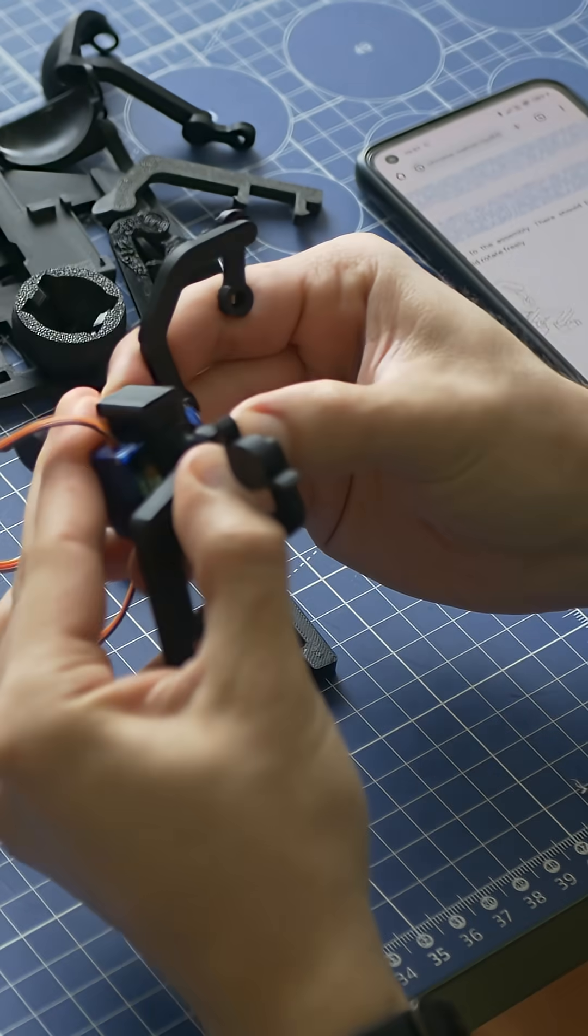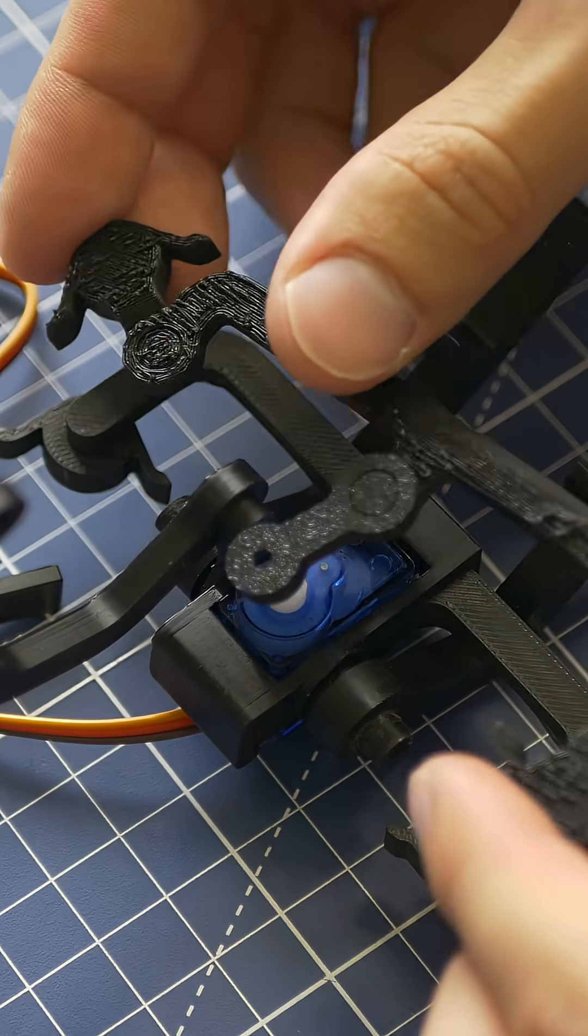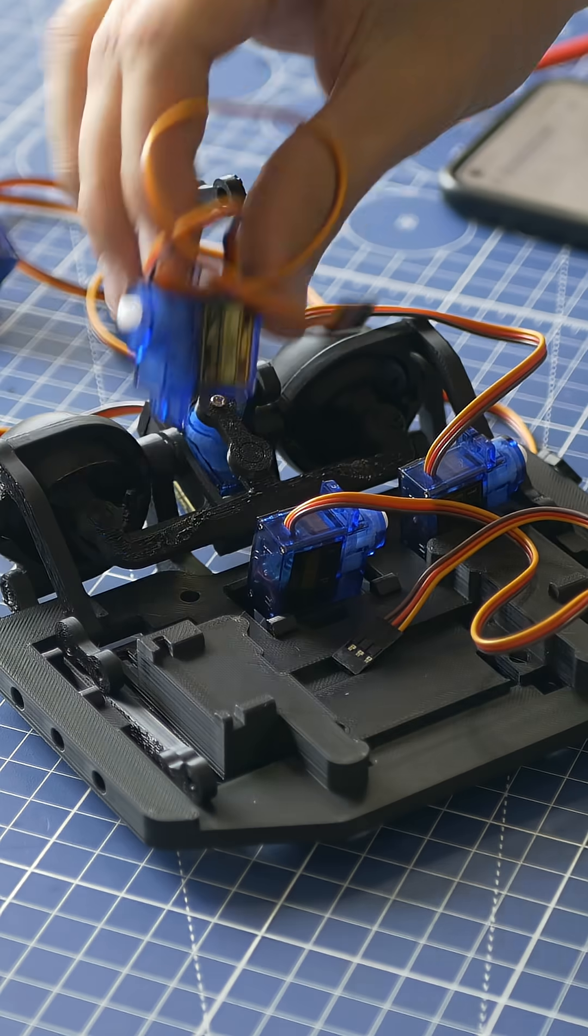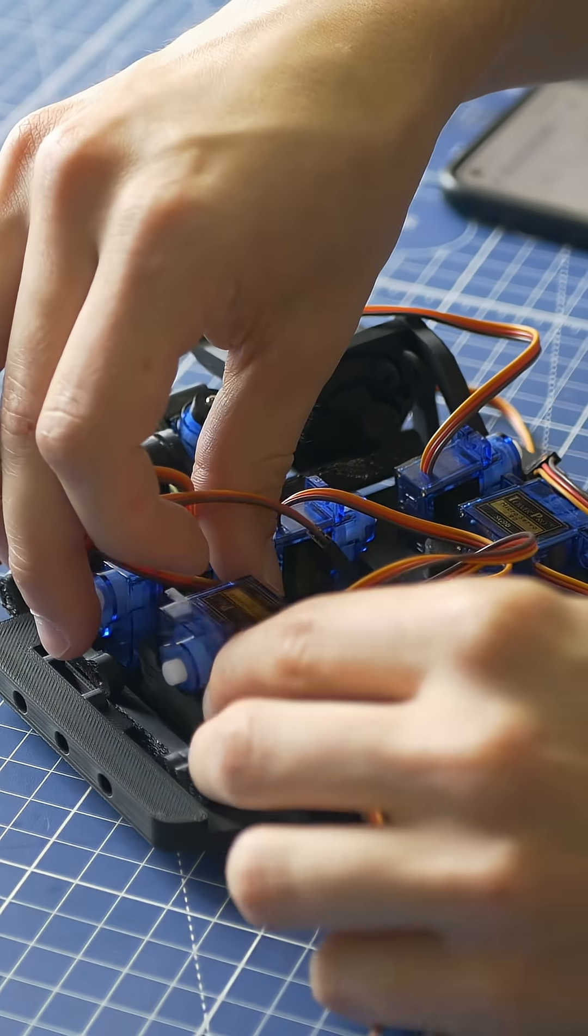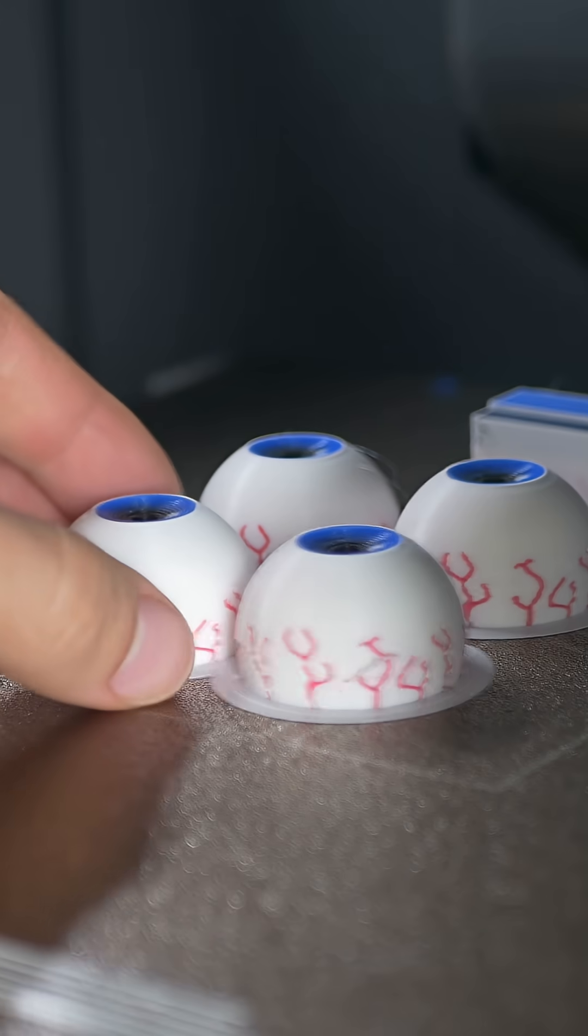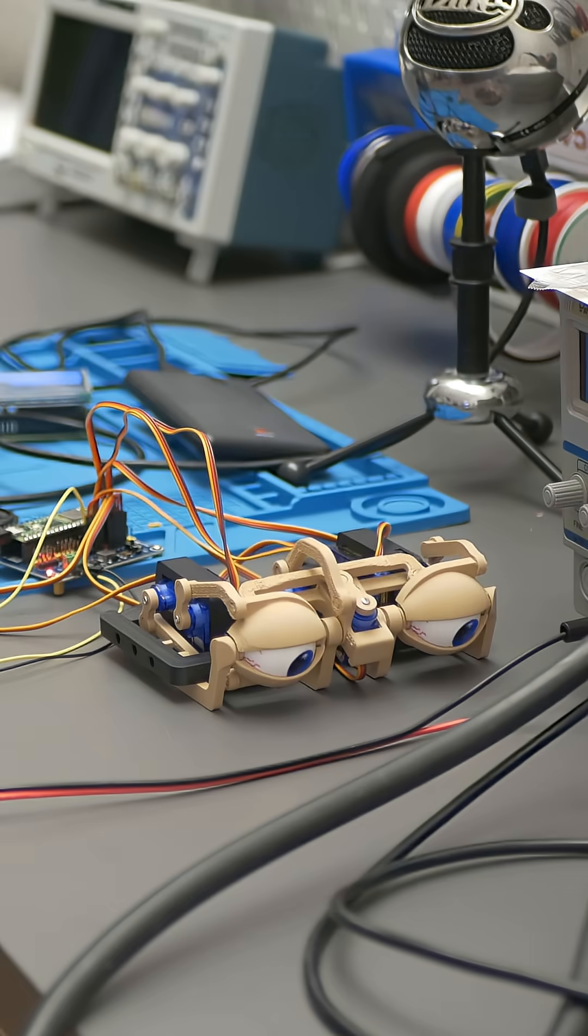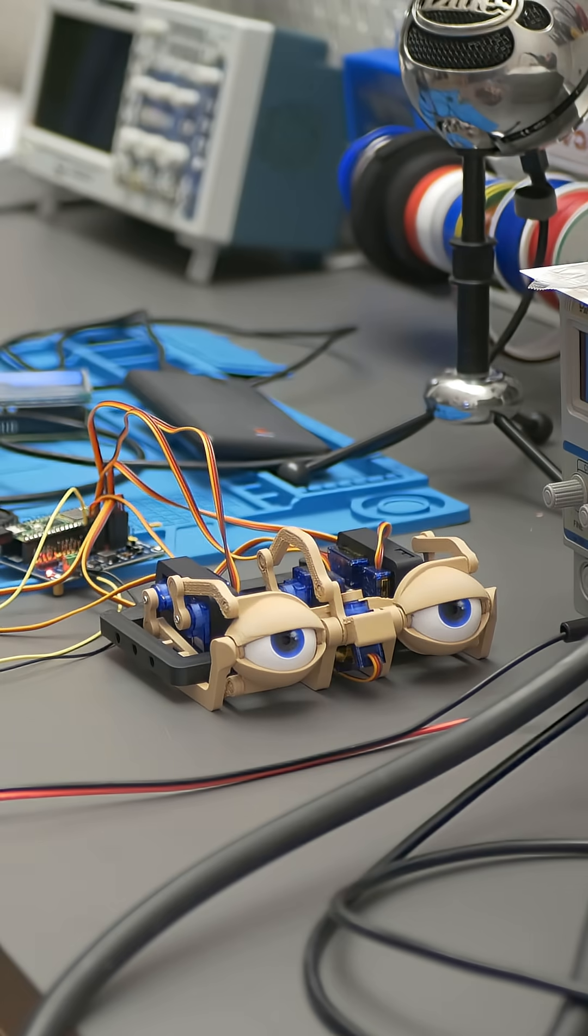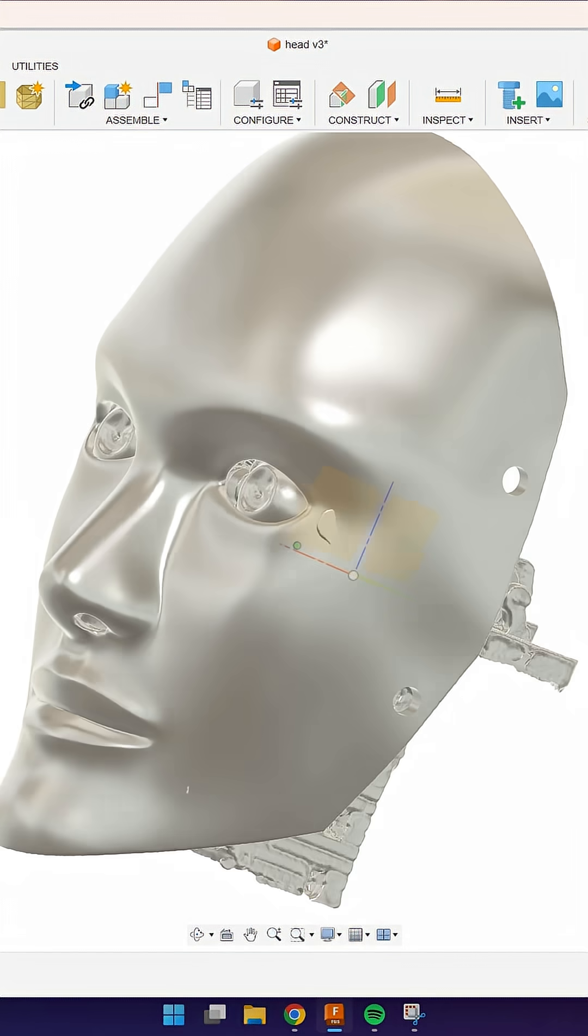Then I assembled the eye mechanisms. It was designed by Will Cogley and it's really interesting. It uses six micromotors that control the eyes and the lids' movement, and the eyeballs were 3D printed too.